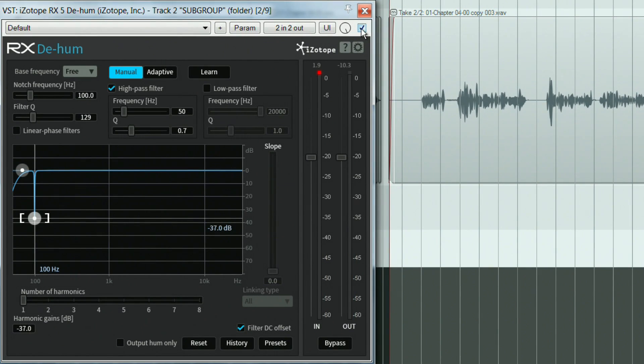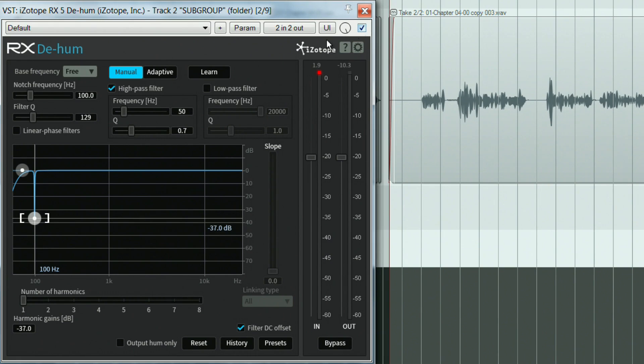Listen out for resonances or audio artefacts when taking out a substantial amount of decibels from a particular frequency or when notching a few harmonics at the same time.